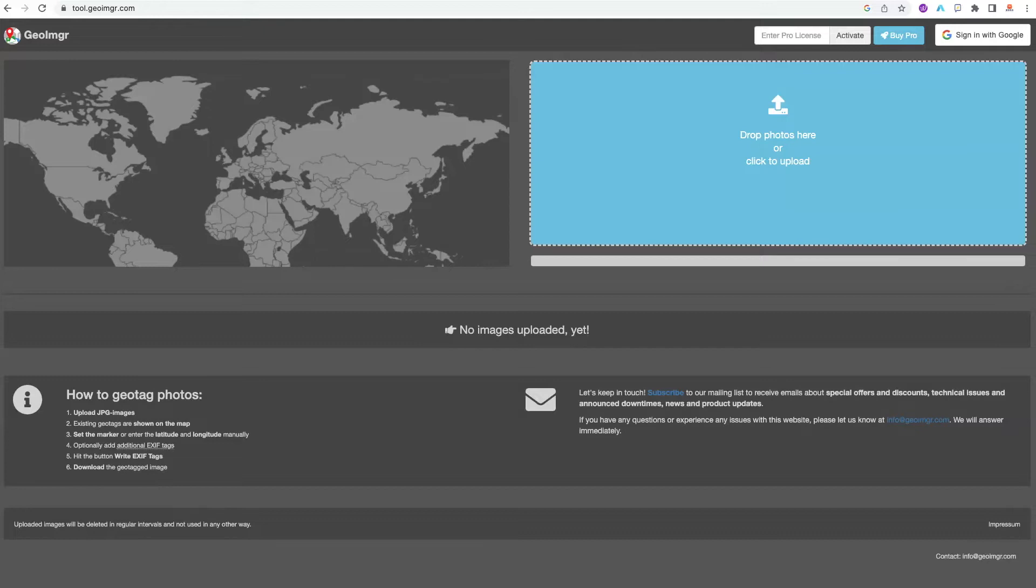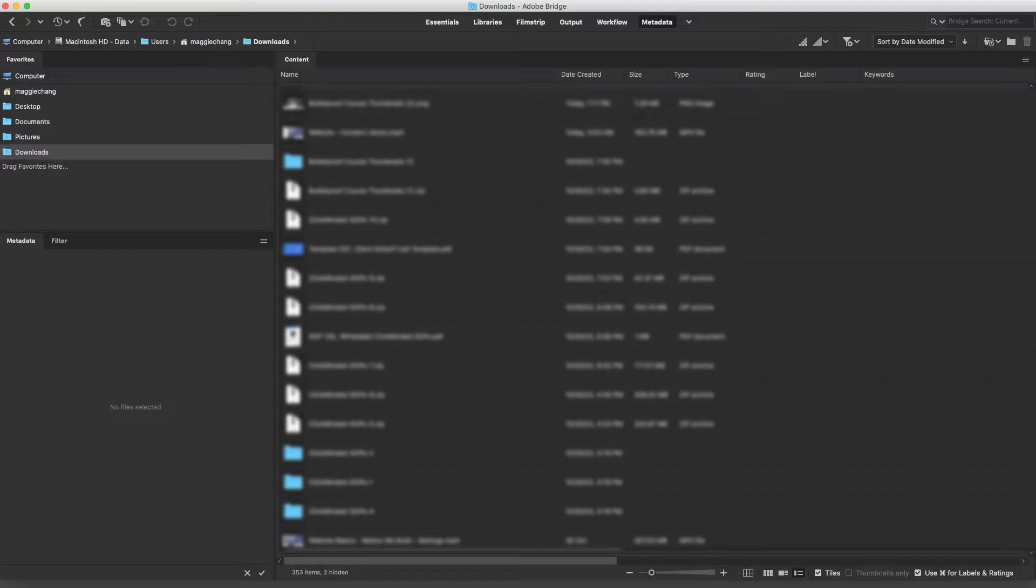So let me walk you through using two tools. The first one is this free online tool. The second one will be jumping over to a software developed by Adobe called Bridge.